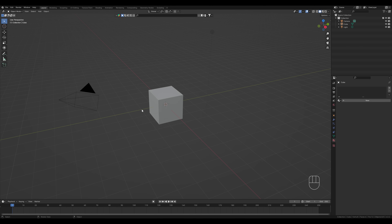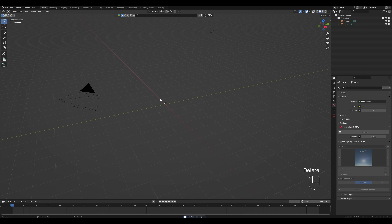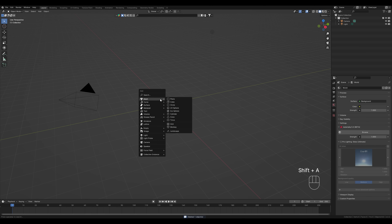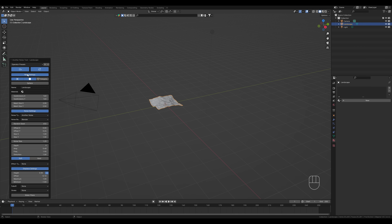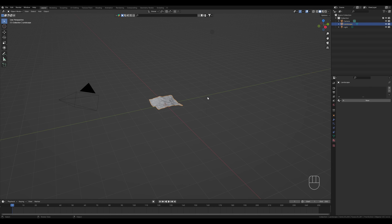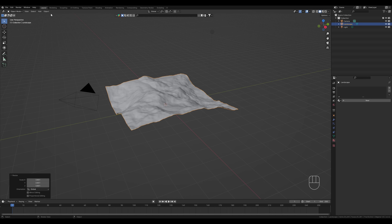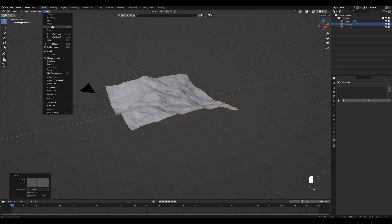After you have activated the addon, delete the default cube, hold SHIFT and press A, hover over Mesh and click on Landscape. This window will appear with all the settings for your landscape. In this tutorial I won't go into detail and just choose the preset. After we created the landscape, we make it a little bigger and apply our changes.